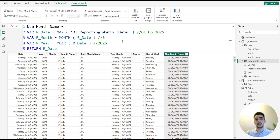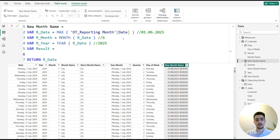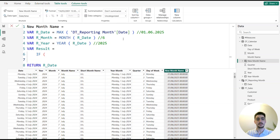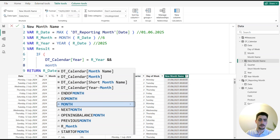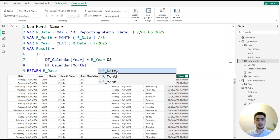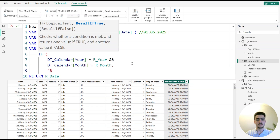I like to do these kind of illustrations to help break down and troubleshoot a DAX calculation. Next I create a variable 'result' using a simple IF function: if the year from dt_calendar equals our_year AND the month from dt_calendar equals our_month, then return 'Reporting Month'; otherwise return the month name from dt_calendar.